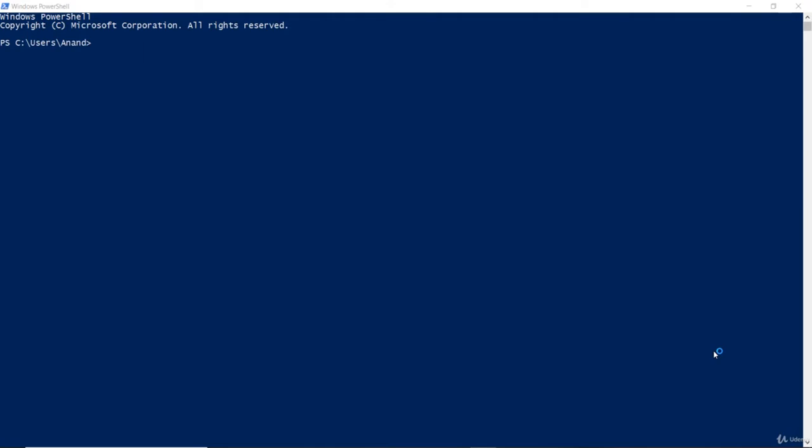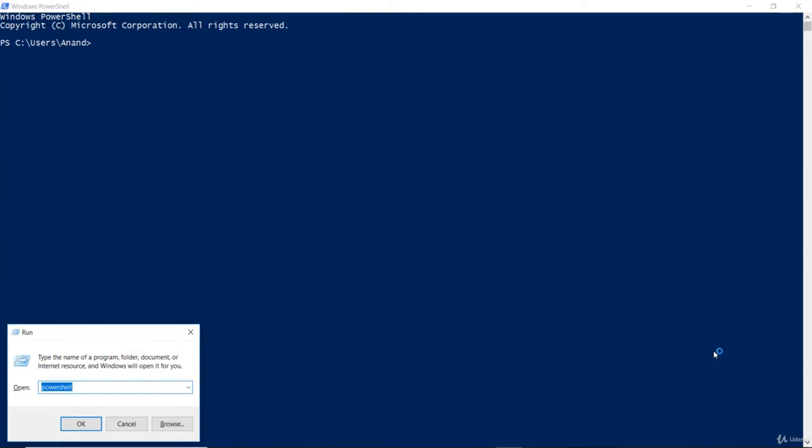We also learned that there is a command with the name get-verb, where you can enumerate the list of verbs that PowerShell would accept. Now, I have launched PowerShell on my computer. There are several ways in which you can launch PowerShell. I usually prefer going through this box and typing PowerShell, hit enter.